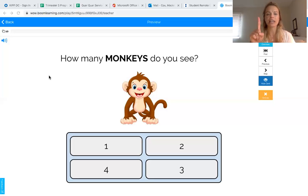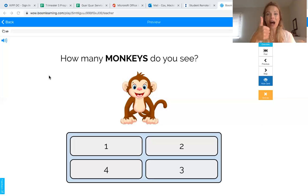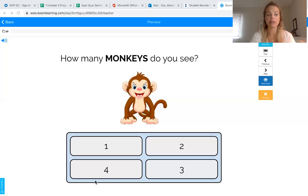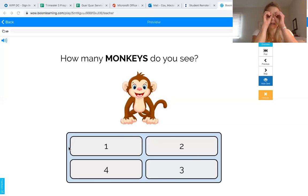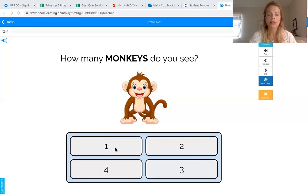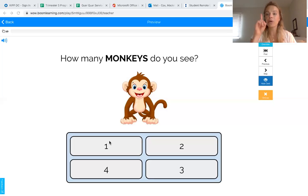I know I can touch and count to find out. Touch and count with me: one. Good job — we see one monkey. Now the hard part: can you guys help me find number one in the numbers down below? You can put your goggles on to really help you focus. There it is — that's the number one. We counted one monkey, so we're going to pick the number one. Let's click together!